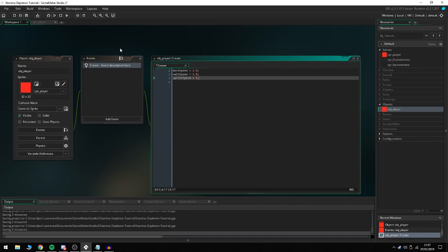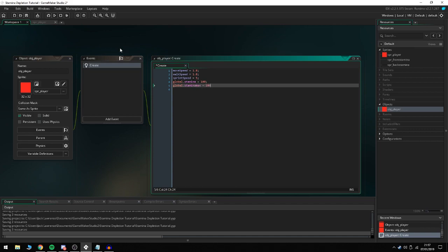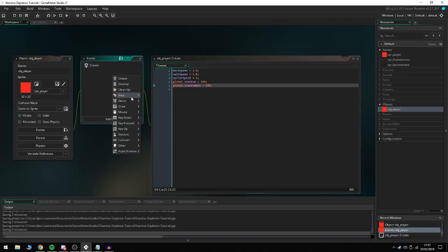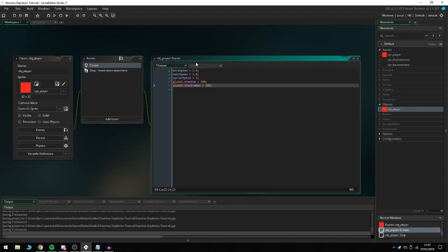The reason 5 is so high is for the tutorial so I can show you guys that the sprinting system is working and it's really fast. We're also going to do global.stamina = 100 and global.stamina_max = 100 as well. Then we're going to move on to the step event because we've done everything we need in the create event.